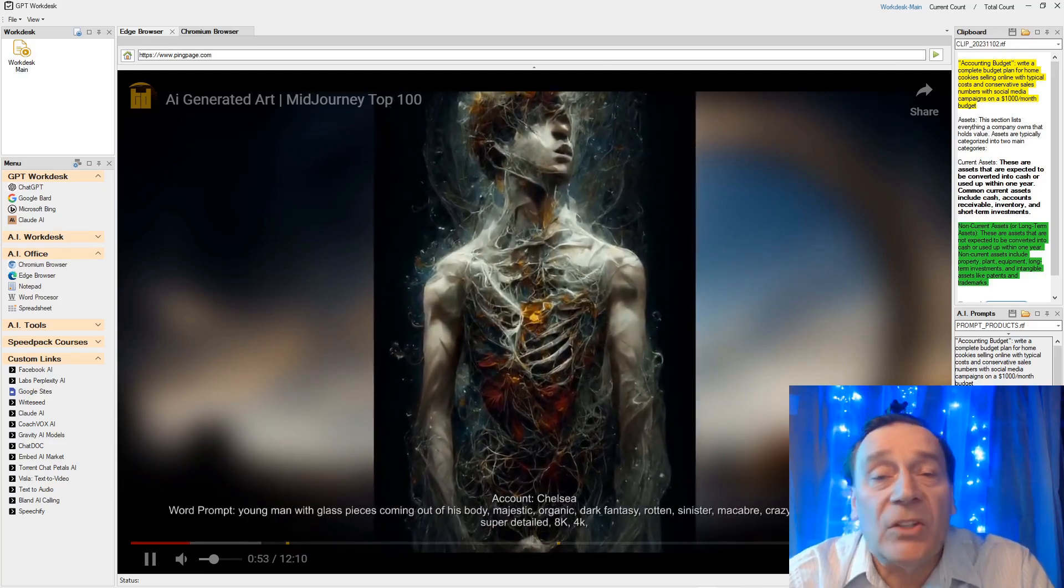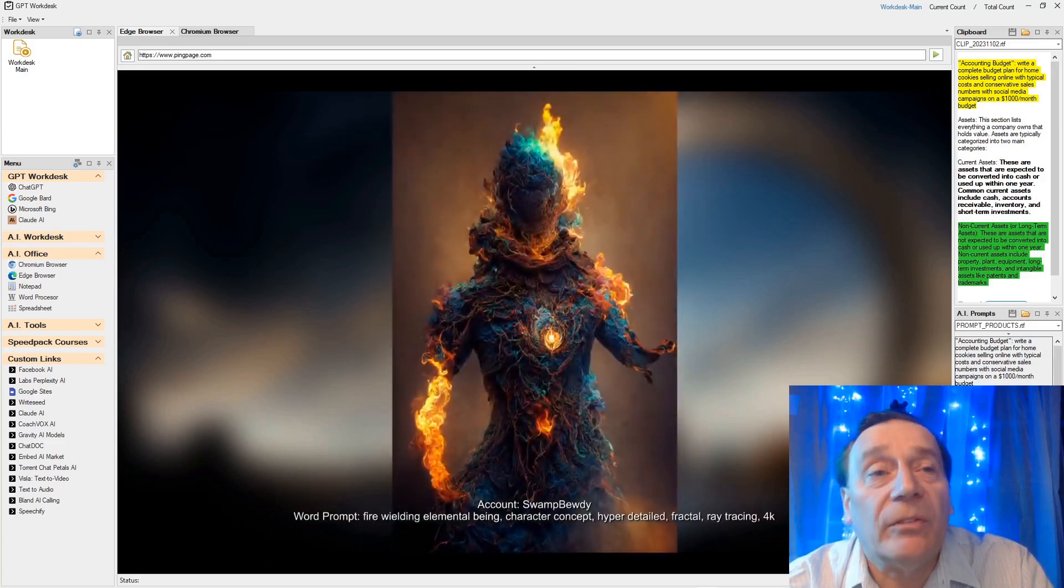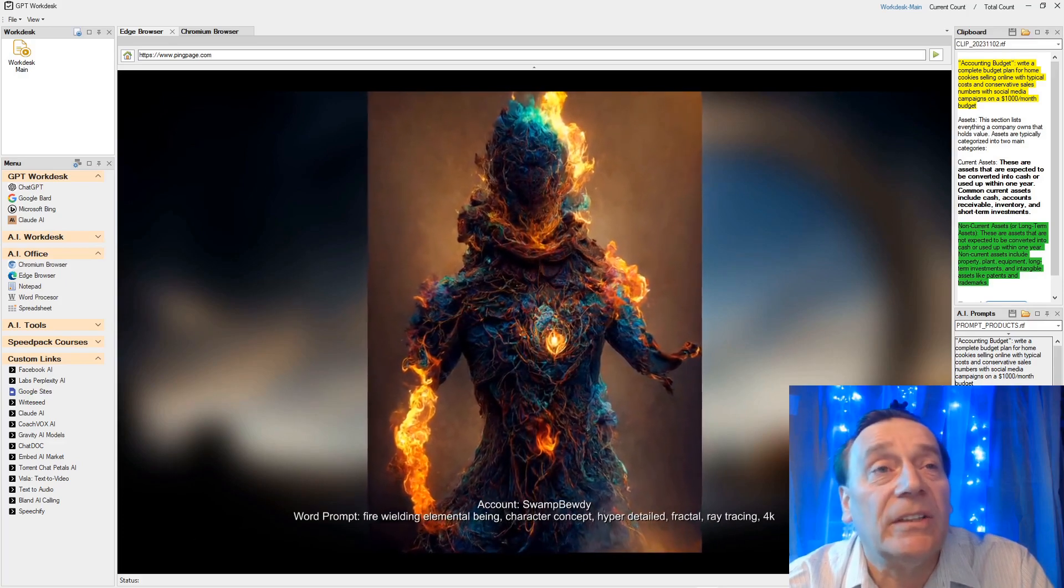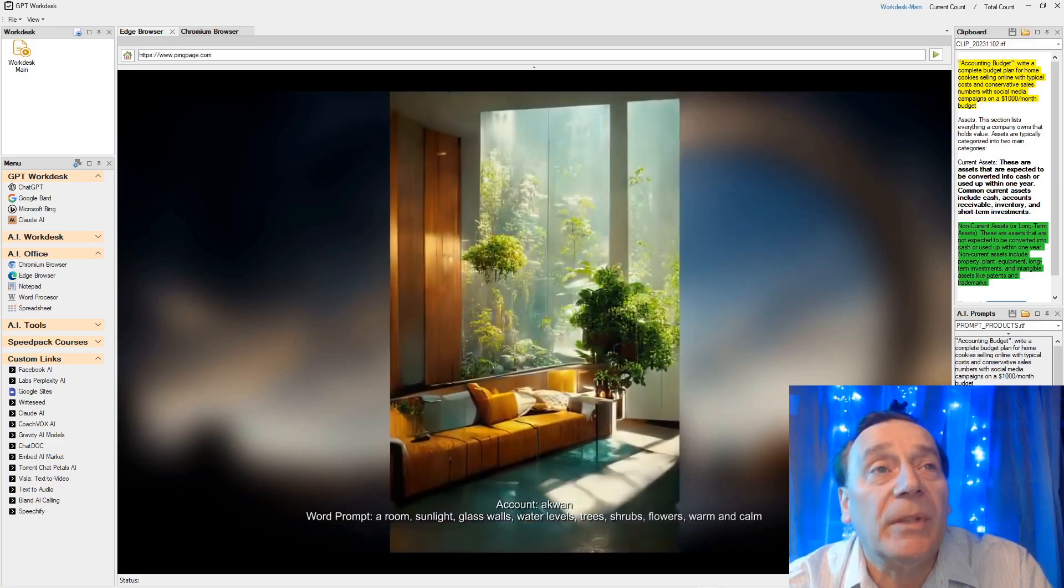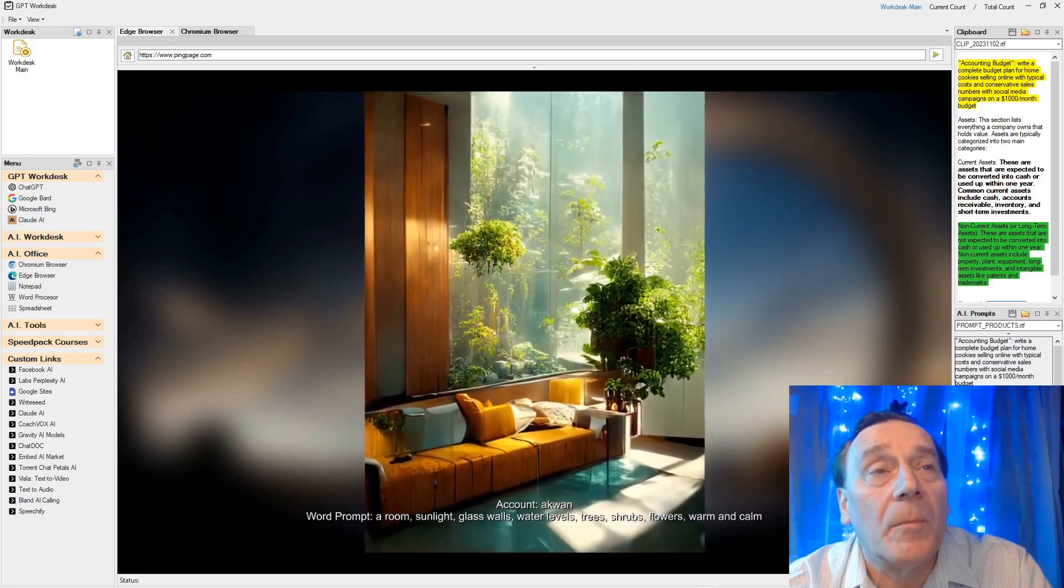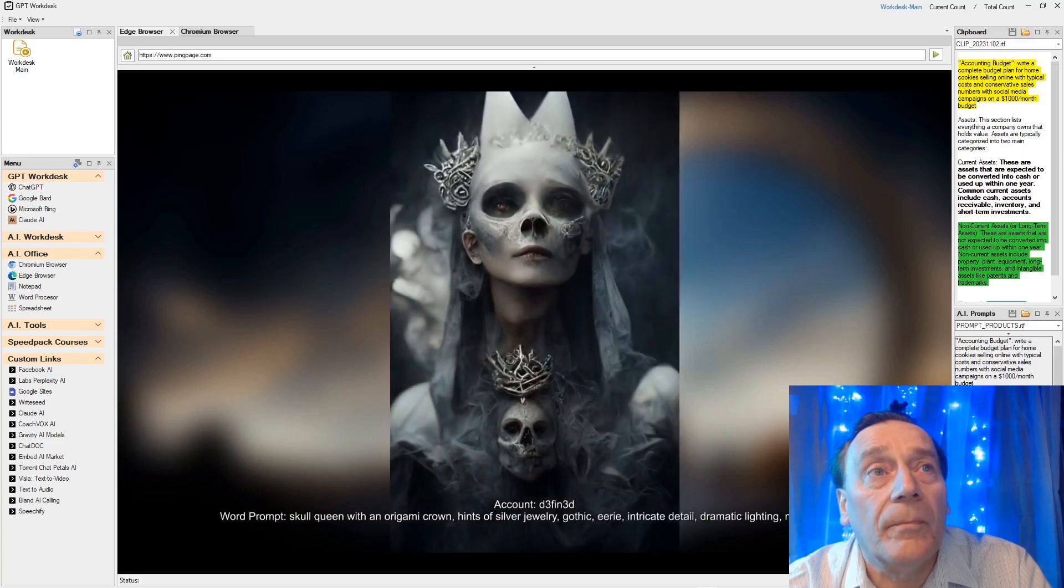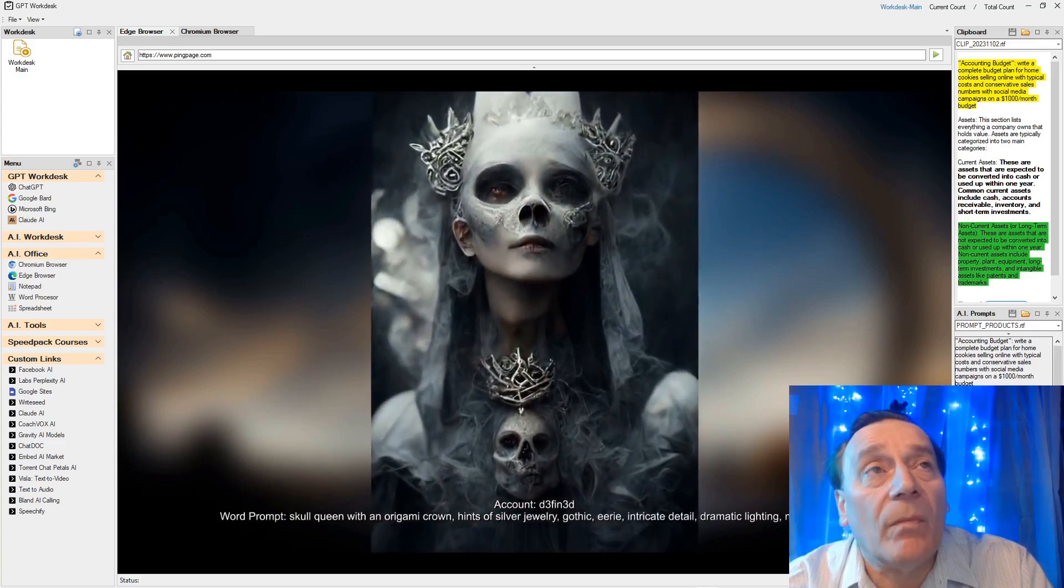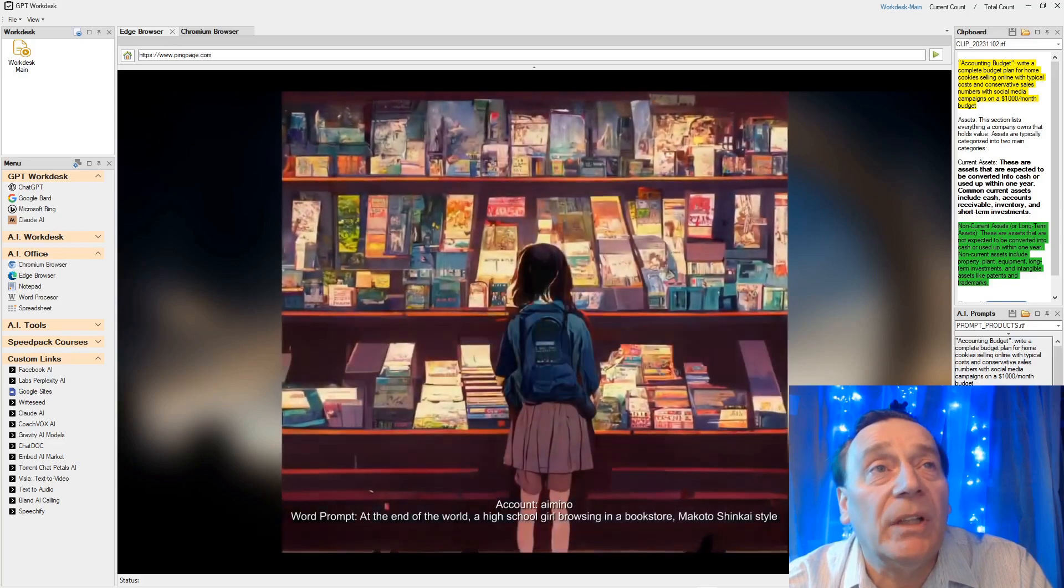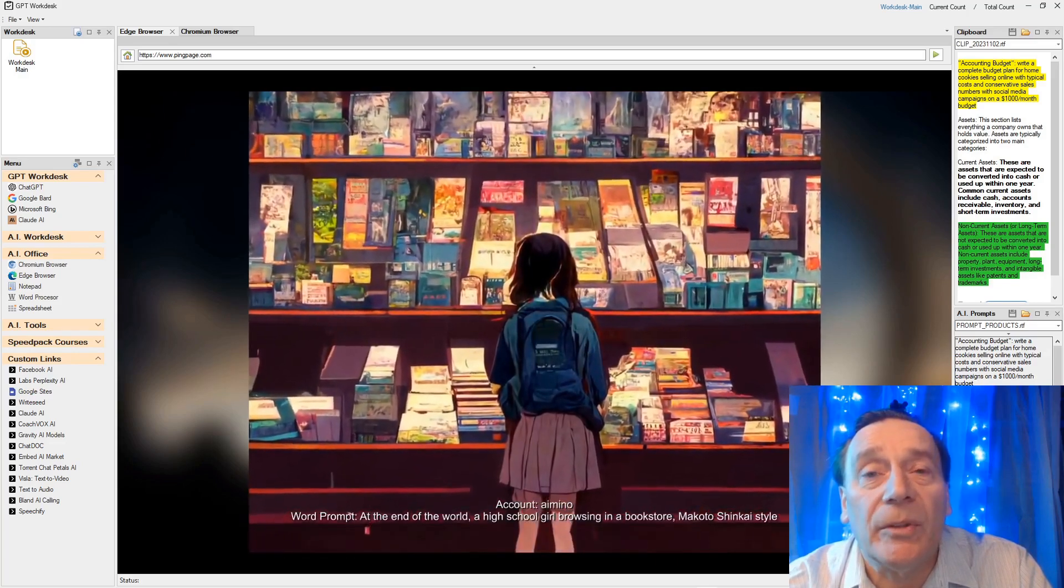The same can be done for generating audio, generating video. Audio is pretty good, video is still in its early stages. Everything is in its early stages, but even so it is pretty - look at this how photo realistic this can be.